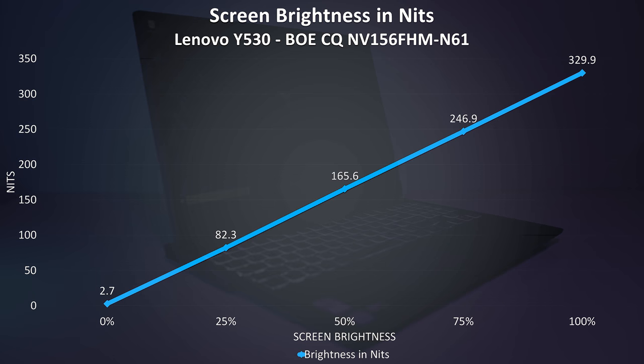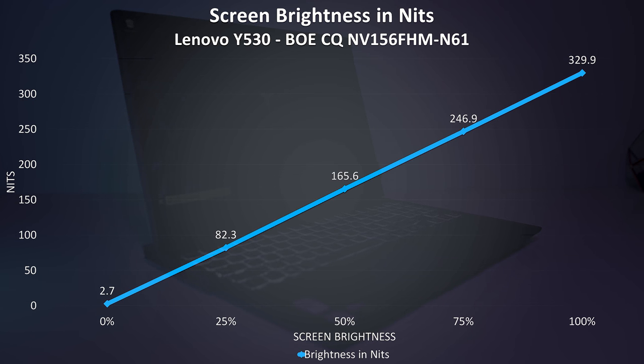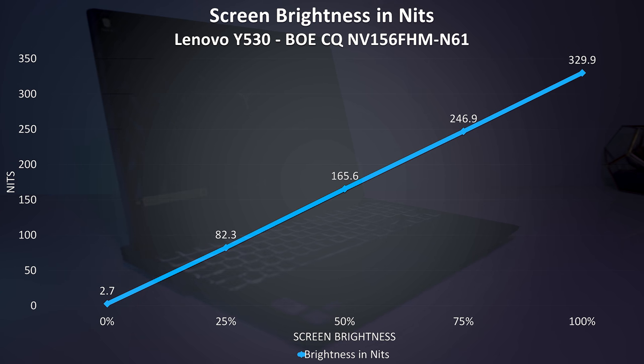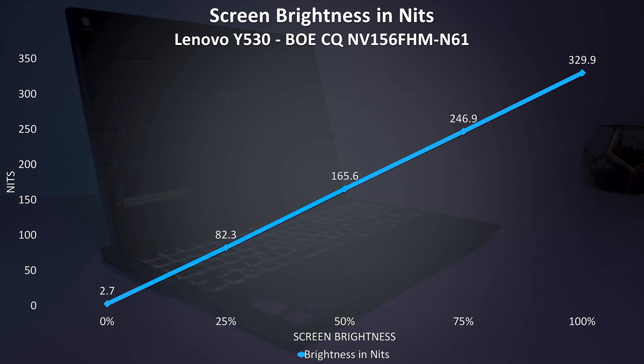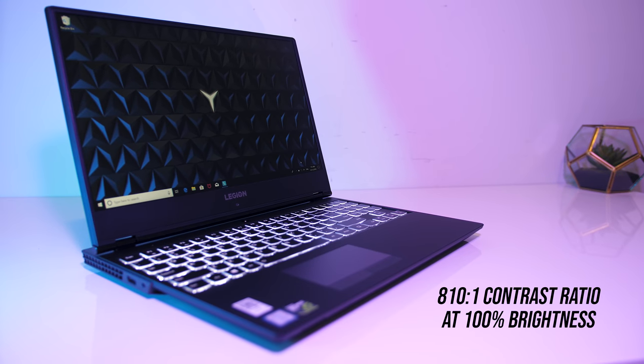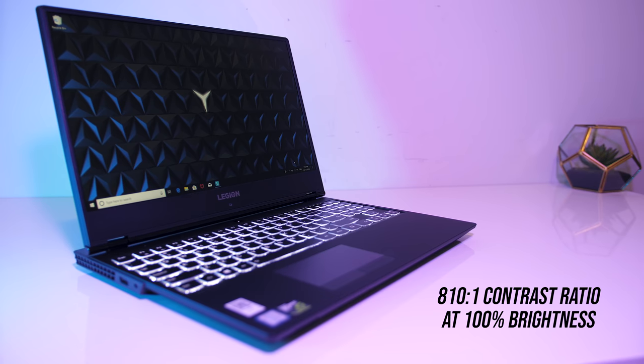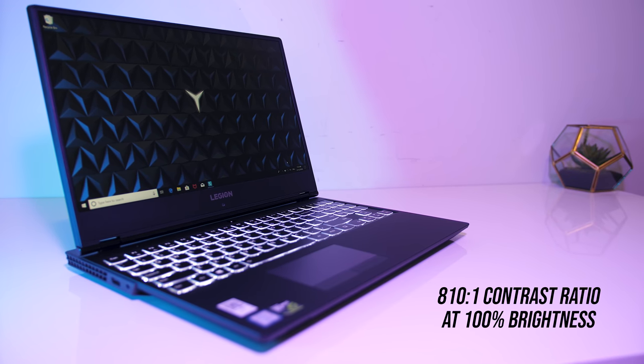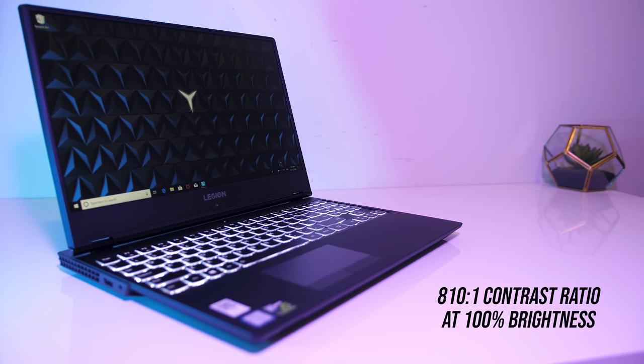At 100% brightness I measured the panel at 329 nits in the center, and with a 810 to 1 contrast ratio, so fairly decent brightness and contrast levels for a gaming laptop.